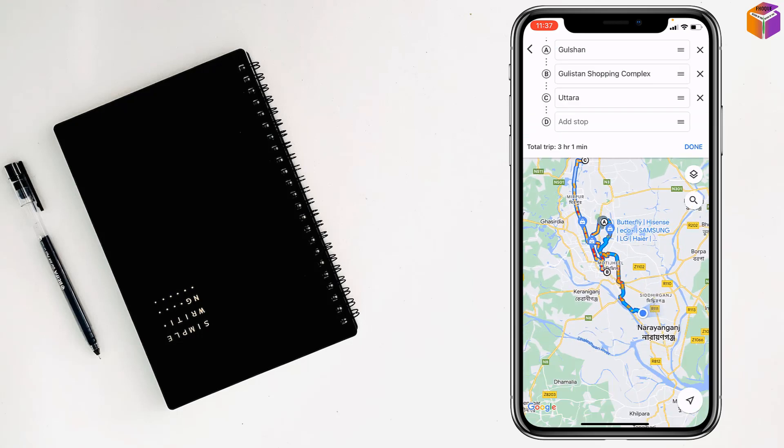So friends, like this, if you want, you can add multiple destinations in Google Maps on iPhone. Maximum you can add nine destinations in Google Maps at the same time.